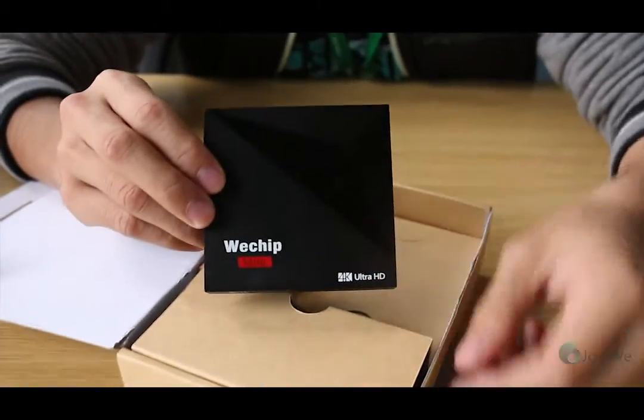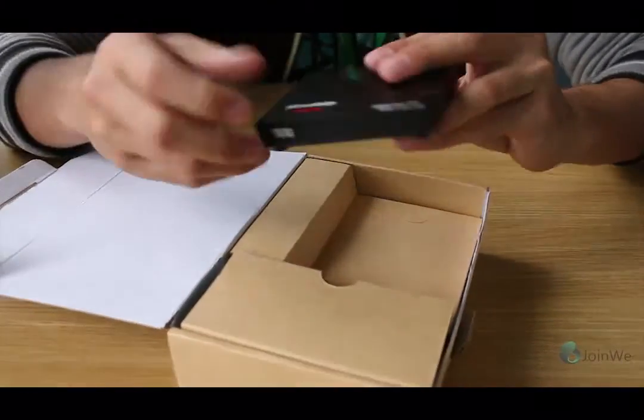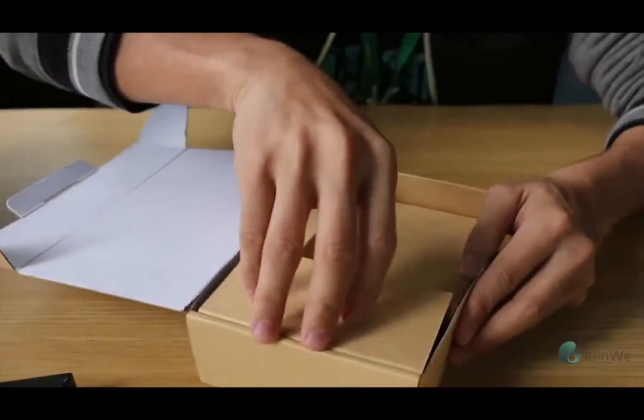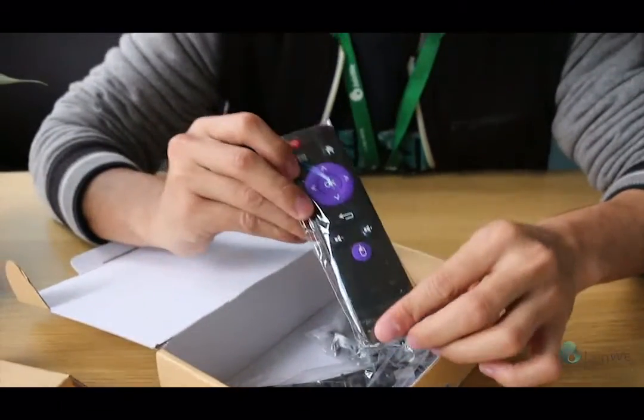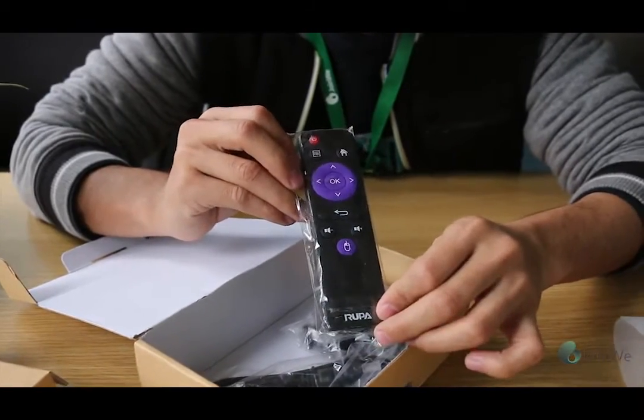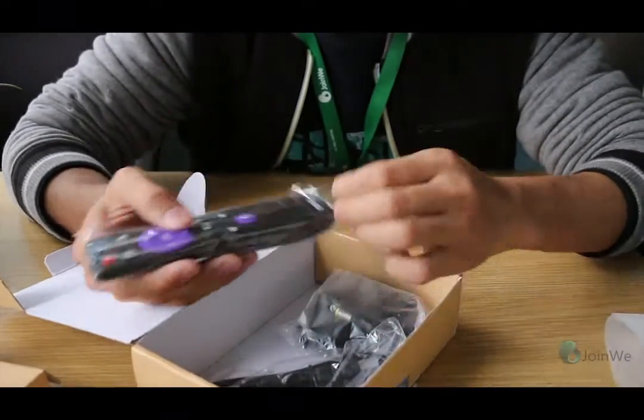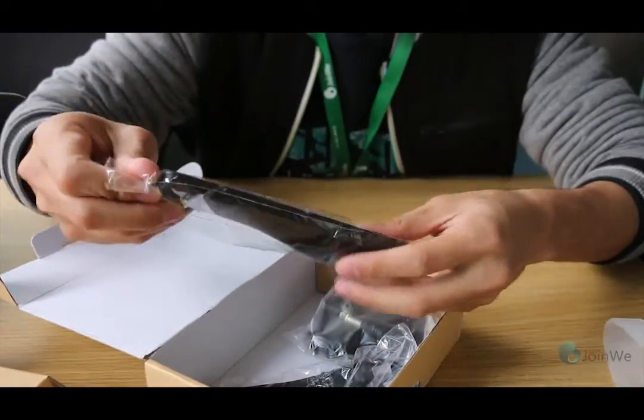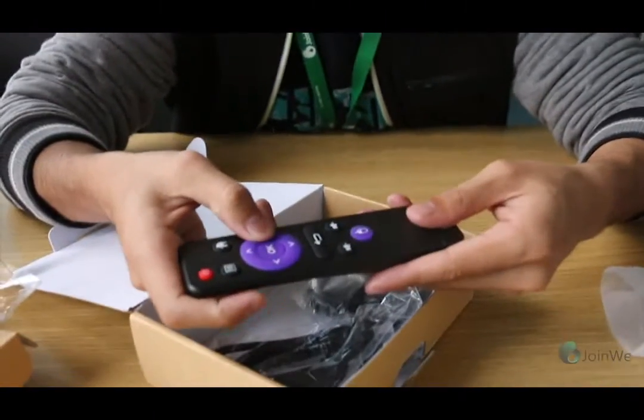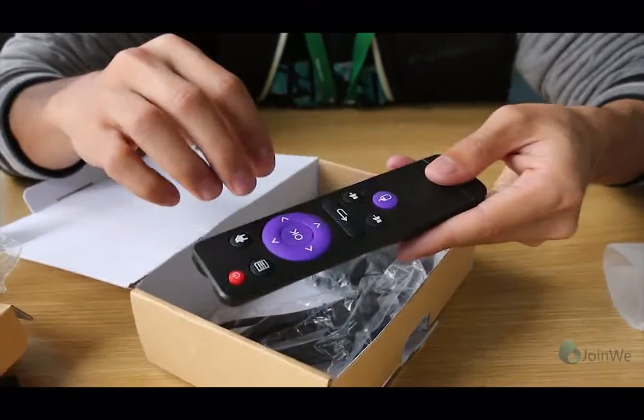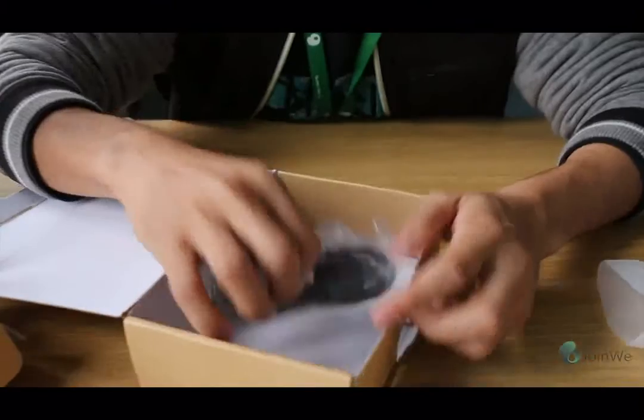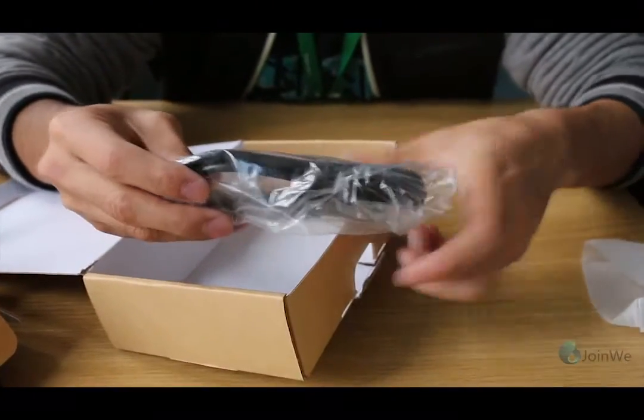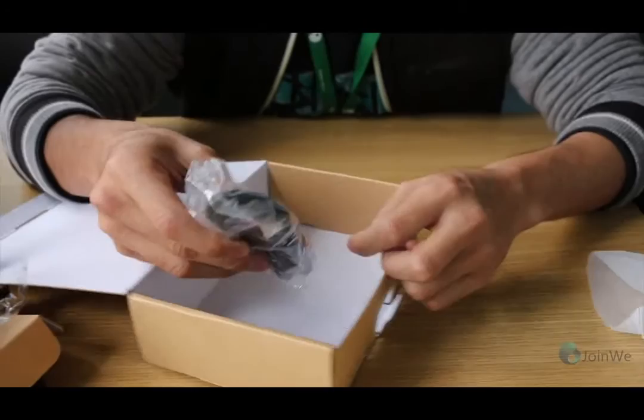Looks good. Next, different design of the remote. Adapter, HDMI cable. Ok, that's it.